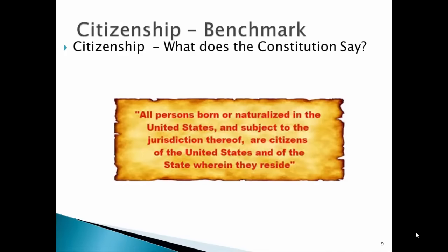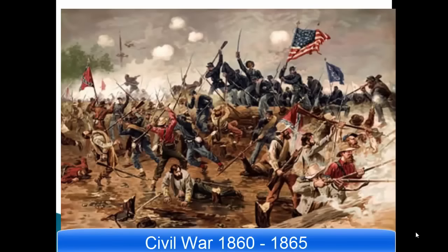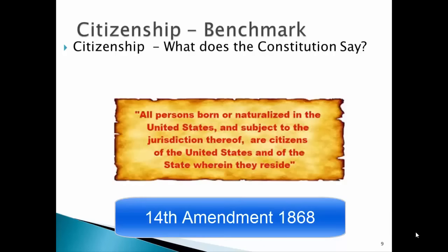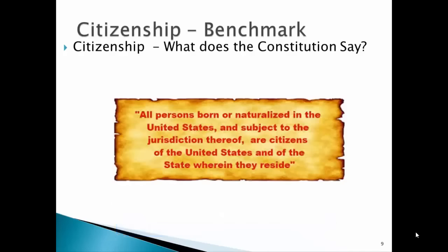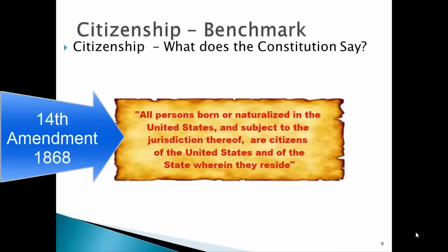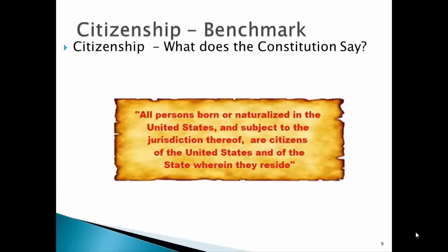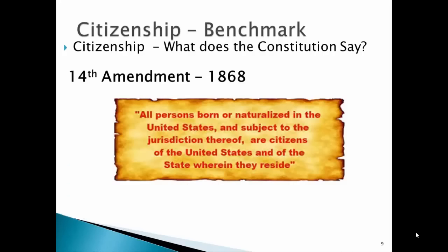Unfortunately, it would take one of the bloodiest wars in U.S. history — in fact, the bloodiest — to solve the problem of citizenship. In 1868, three years after the end of the Civil War and the demise of slavery, we have the passage of the 14th Amendment. It defines citizenship as: all persons born or naturalized in the United States and subject to the jurisdiction thereof are citizens of the United States and of the state wherein they reside. We still need to figure out what 'naturalized' means.